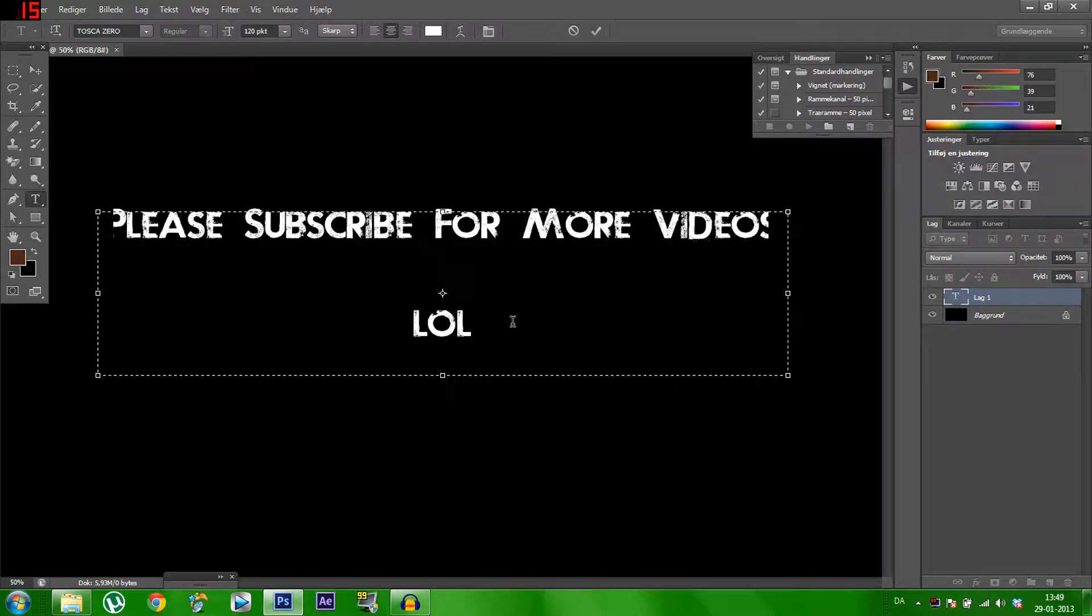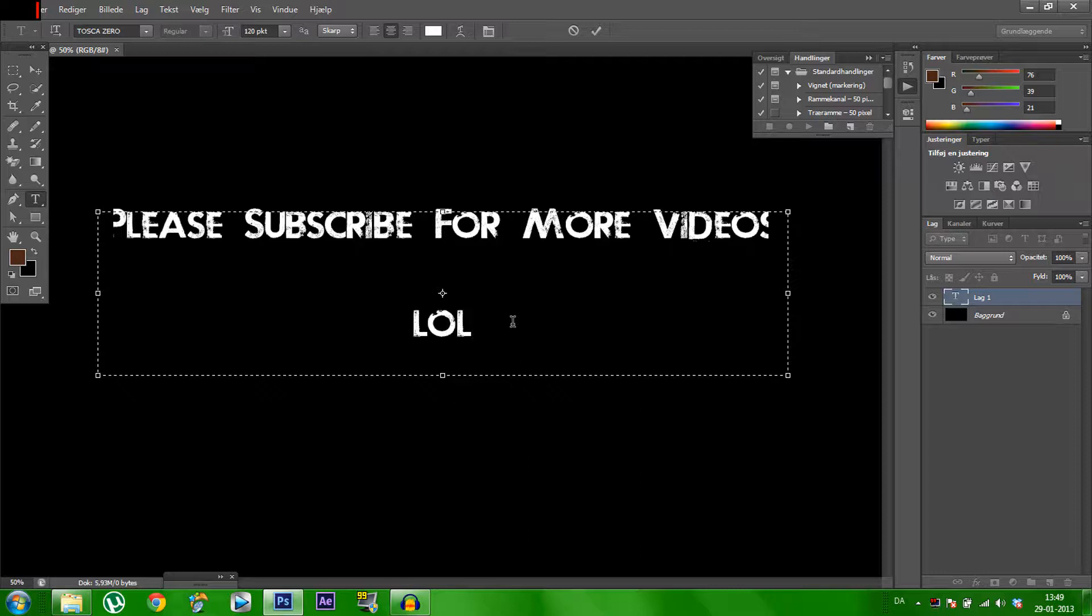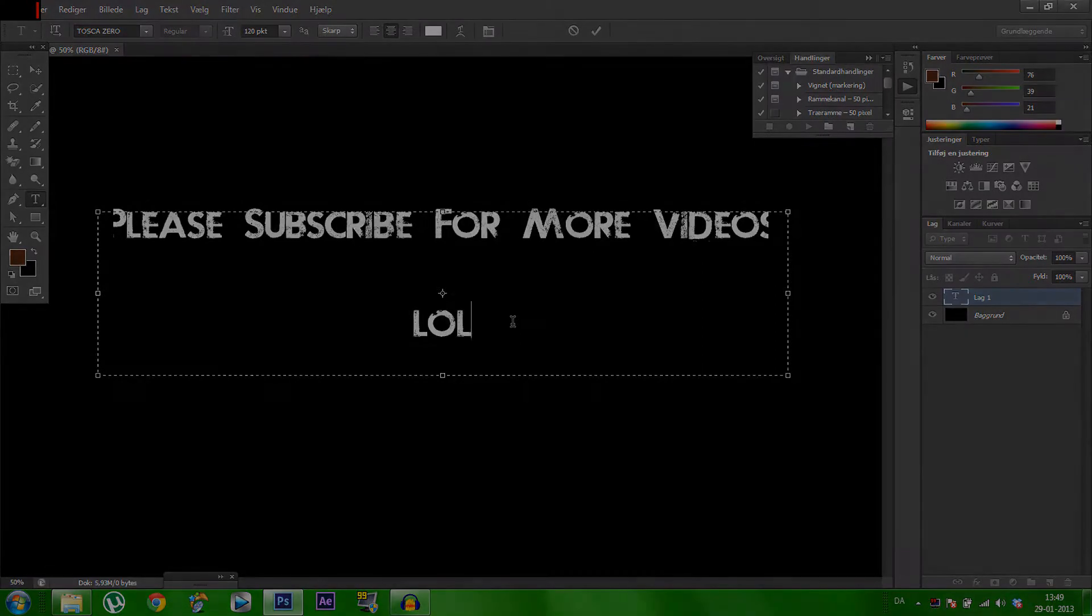So that was a really basic tutorial on how to add text. Thanks for watching guys. See you next time. Done. Bye.